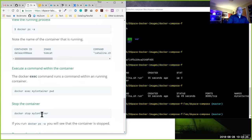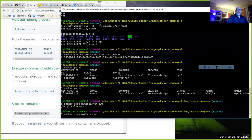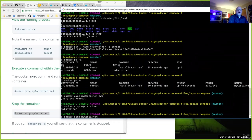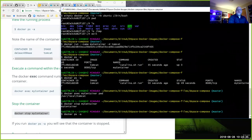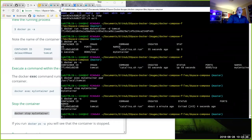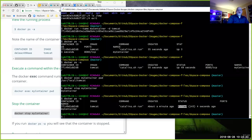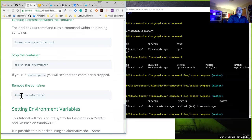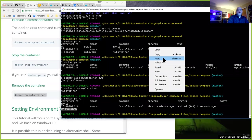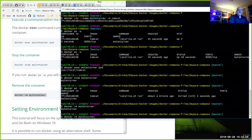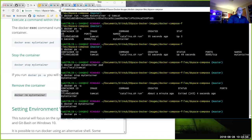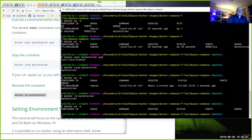Next I'll stop the container. Running `docker ps -a` now shows an image named Tomcat with status 'exited' and still named 'my-container'. The last thing is to clean it up — `docker rm my-container`. Running `docker ps -a` again shows no running containers.